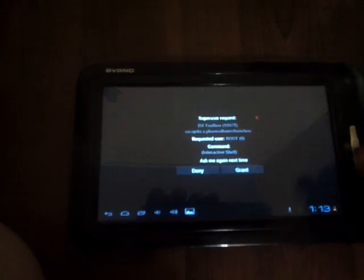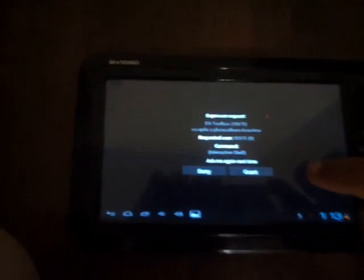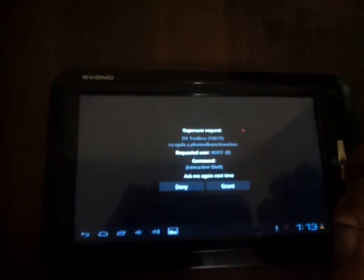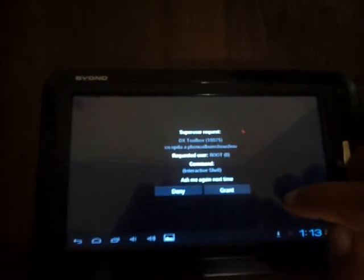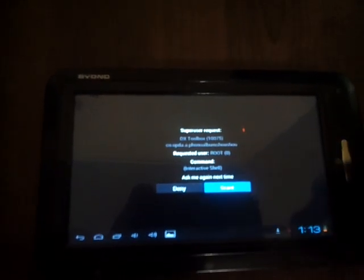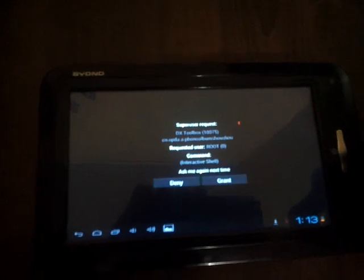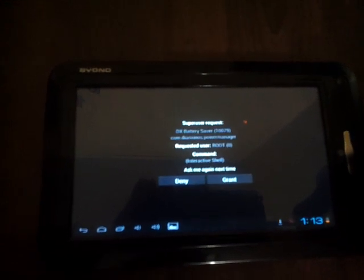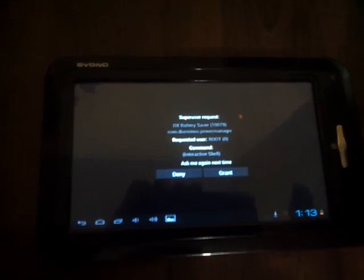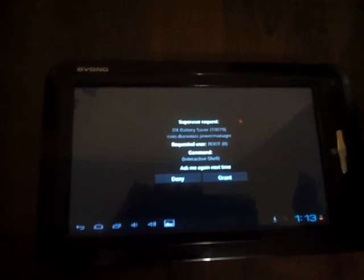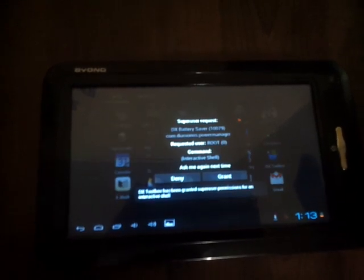See, here comes a warning. Granted. I think that this has been rooted successfully without any problem.